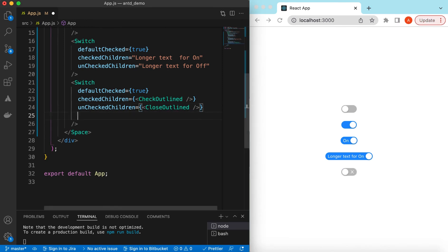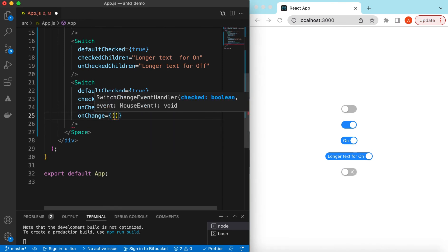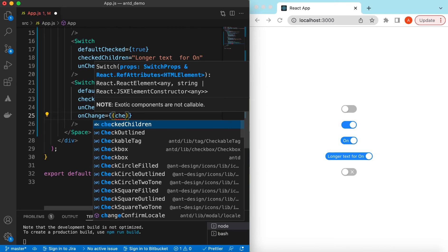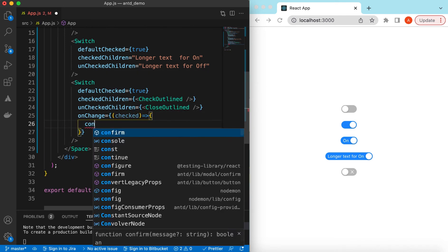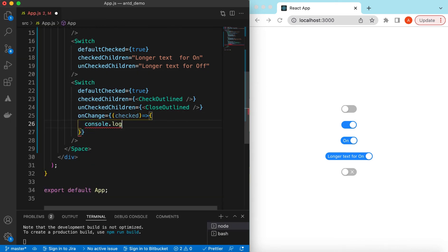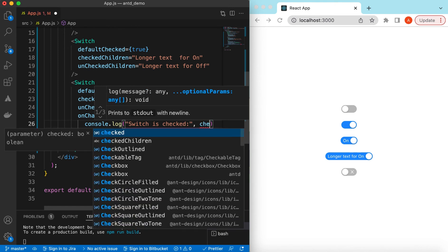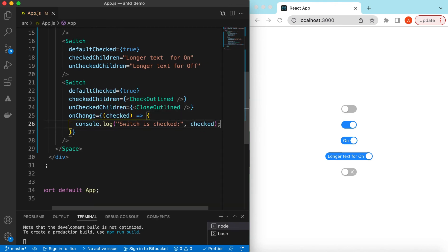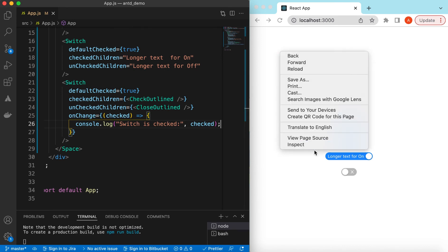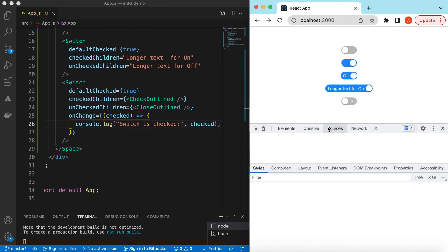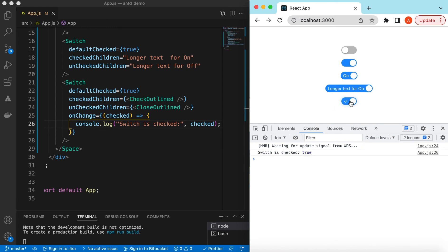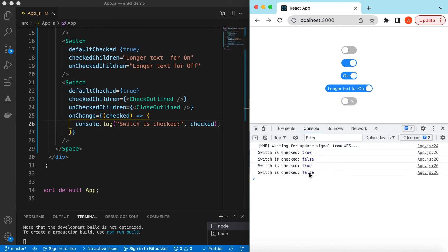While changing the state from on and off, we can capture that as well inside the onChange prop. It will give us whether the switch is checked or not. Let's console log that — 'switch is checked' and print its true or false value. If I inspect and go to the console, when we toggle it says 'switch is checked true' and 'switch is checked false'.